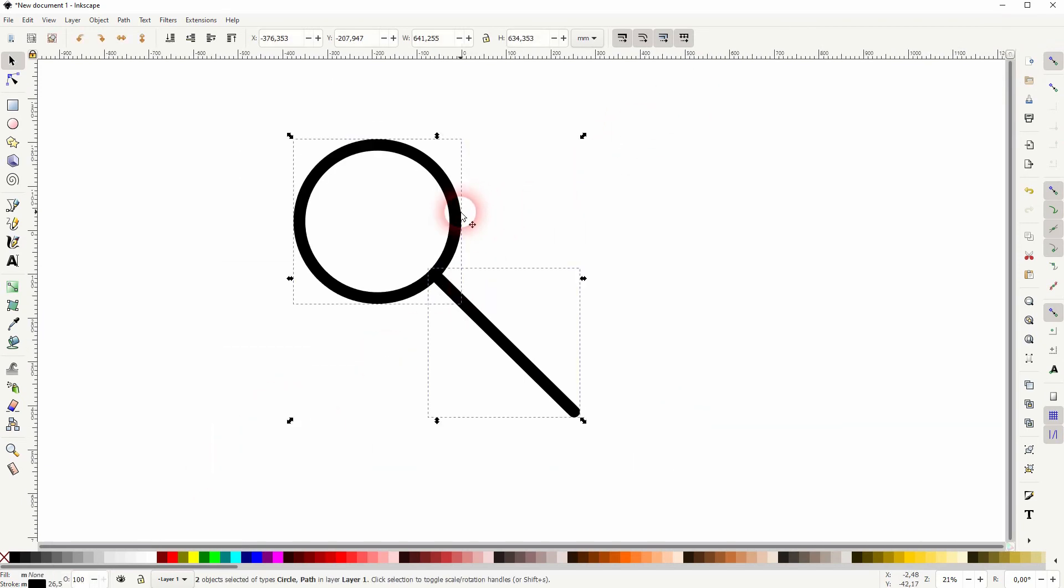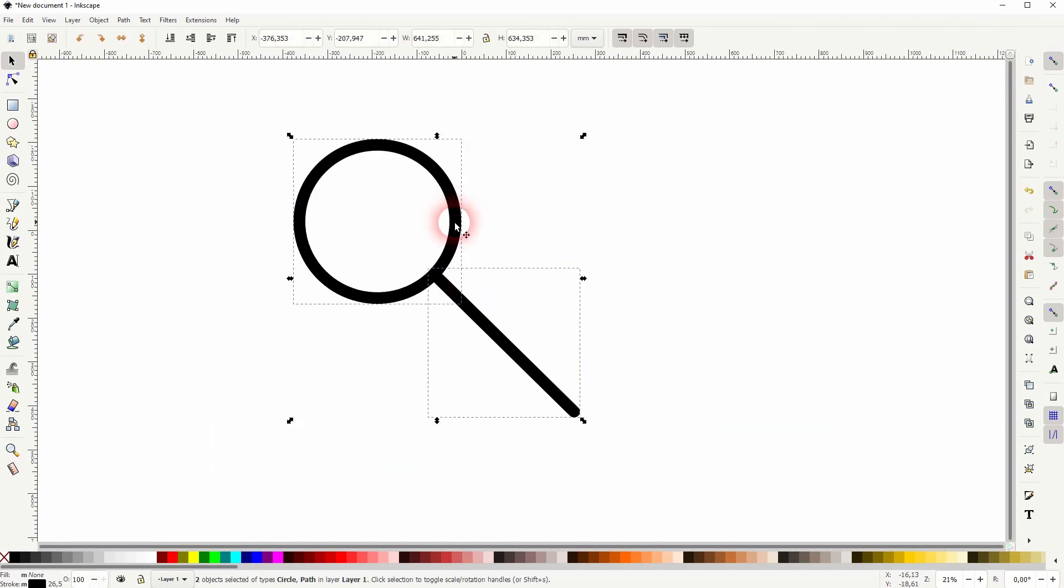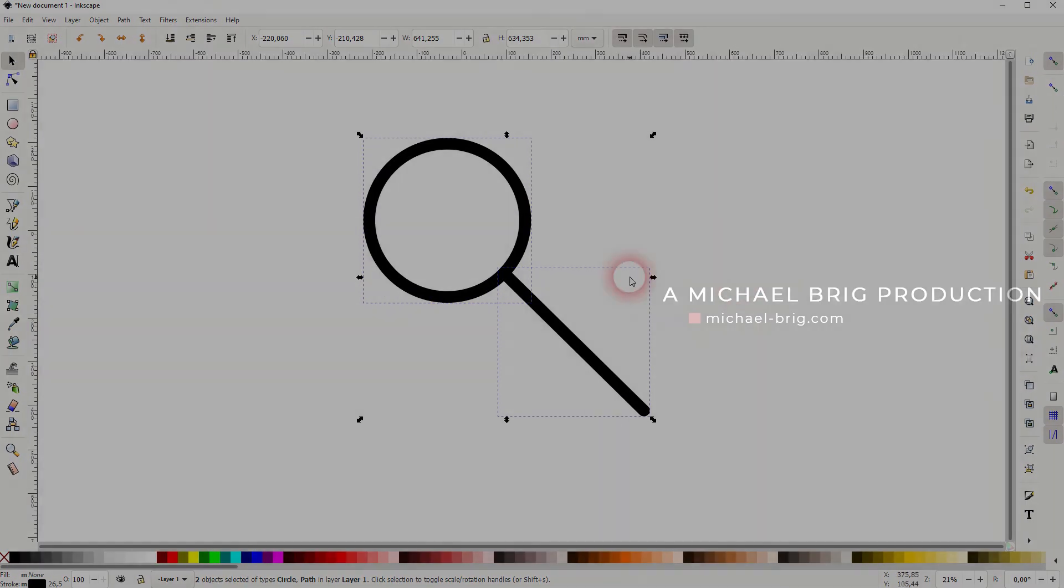And that's it. This is how you can create a search icon in Inkscape. Thanks for watching and I'll see you next time.